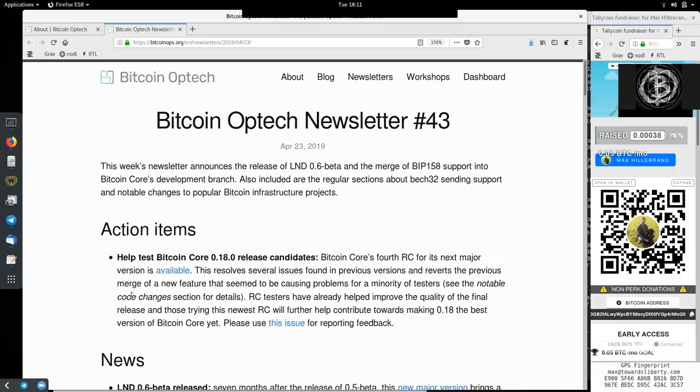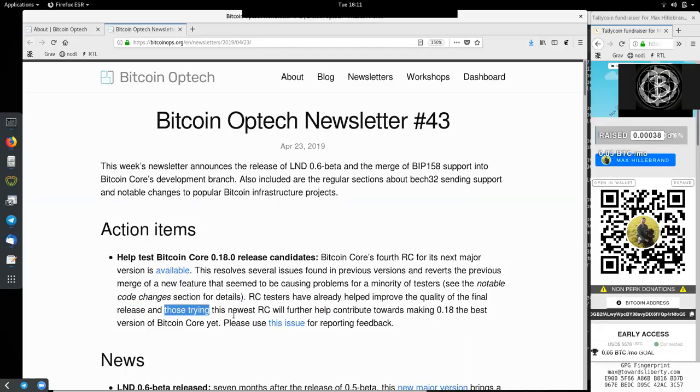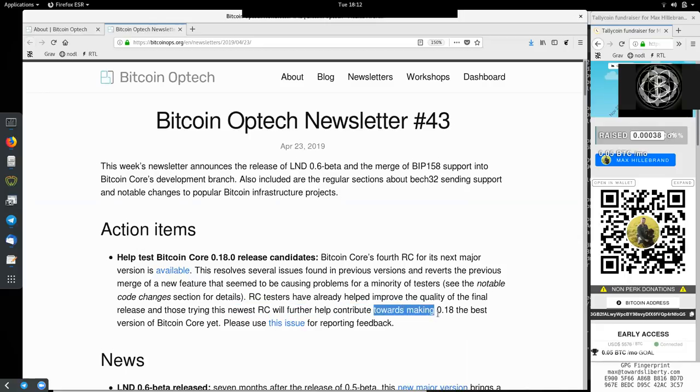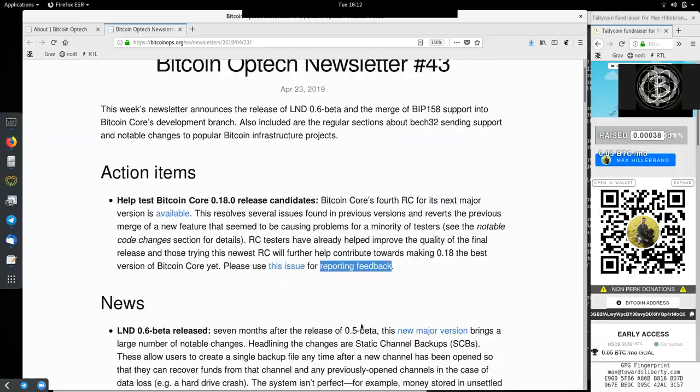Release candidate testers have already helped improve the quality of the final release. And those trying this newest release candidate will further help contribute towards making 0.18 the best version of Bitcoin Core yet. Please use this issue for reporting feedback.